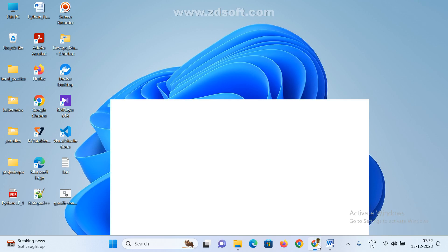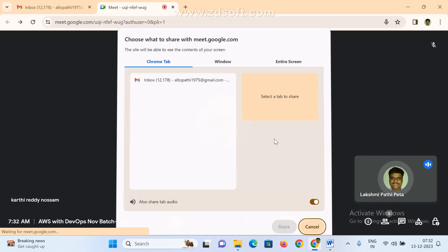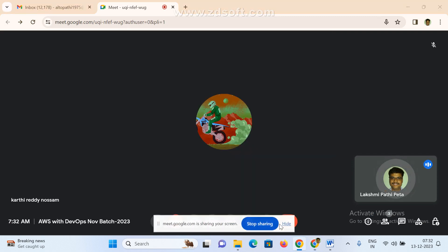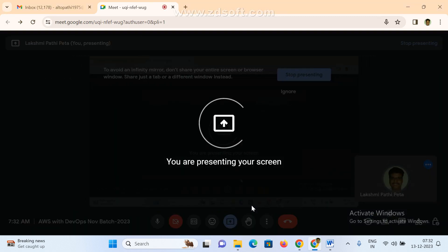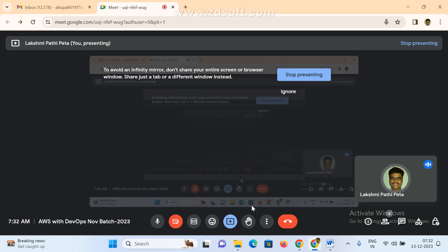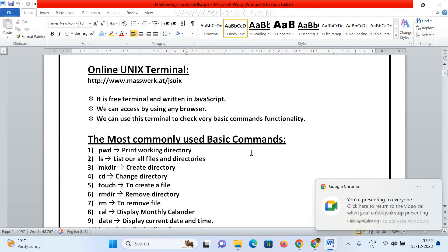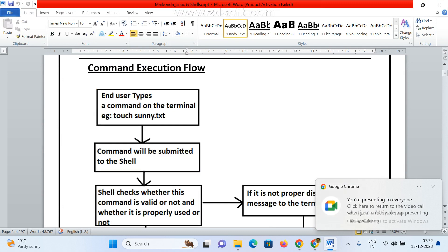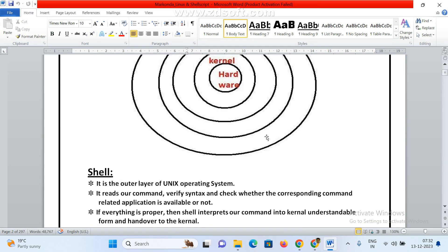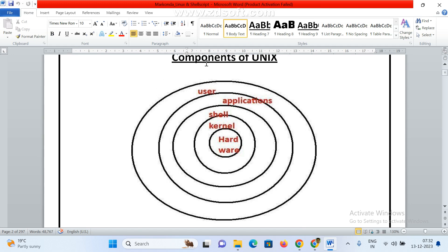Last class we discussed what is Linux operating system, the different types of Linux flavors, the Linux architecture, and some basic points. Today we'll see the continuation. So if you see here, last class we already discussed what is Linux operating system and what are the components of Linux — this is nothing but the Linux architecture.